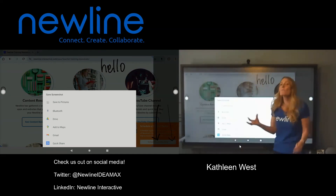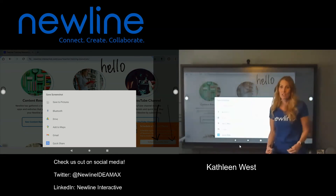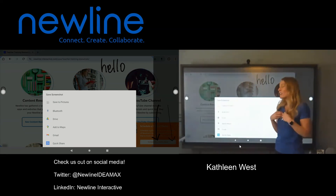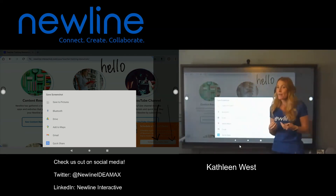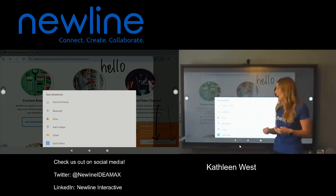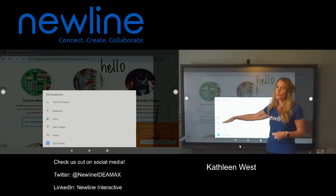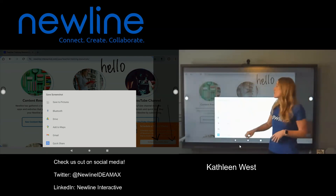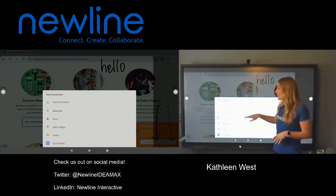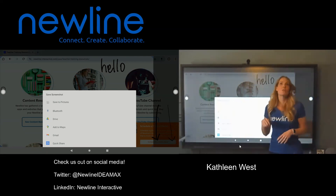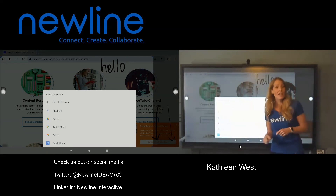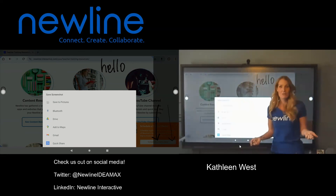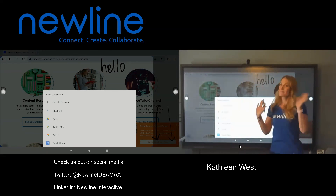Now I have options for where my screenshot is going to be saved. If I know I want to put it on my LMS right away, maybe I want to save it to my Google Drive and not save it to the panel. There are other apps you can download, like Google Classroom or Canvas, and you can share them right from there too. Hope this helps.